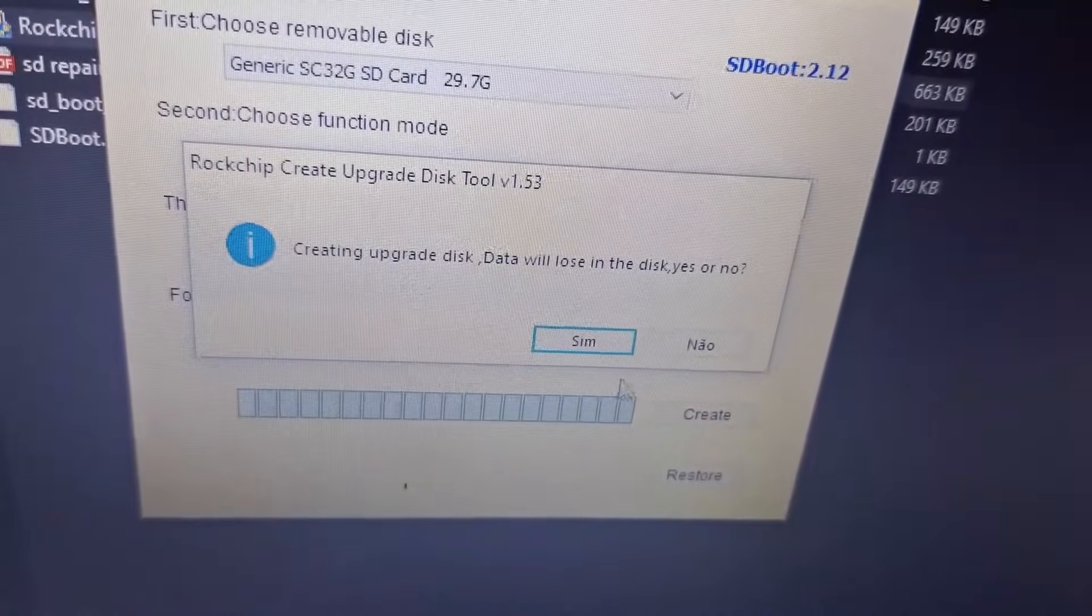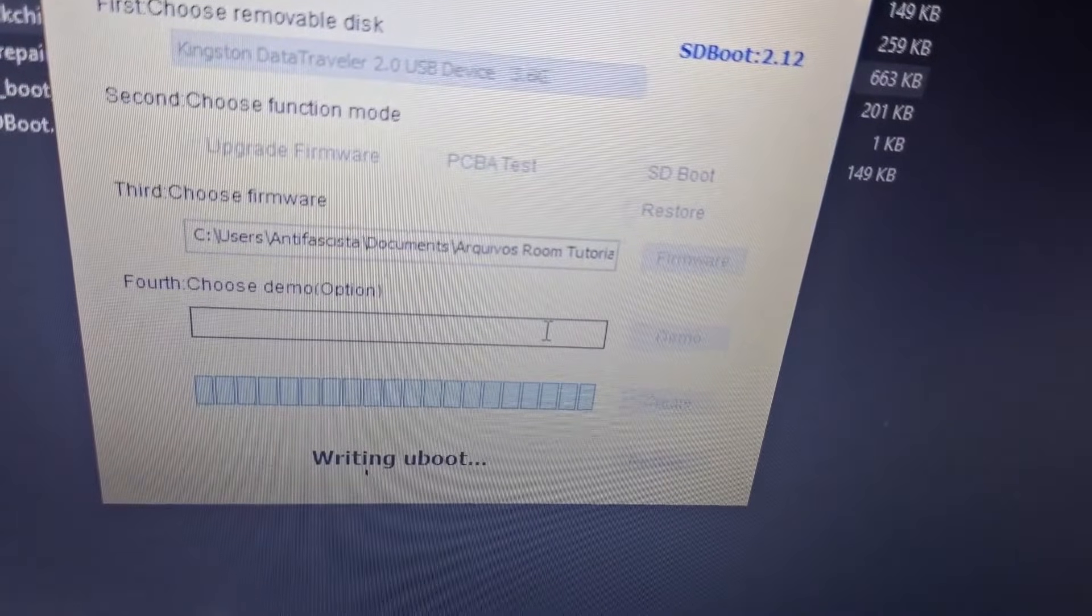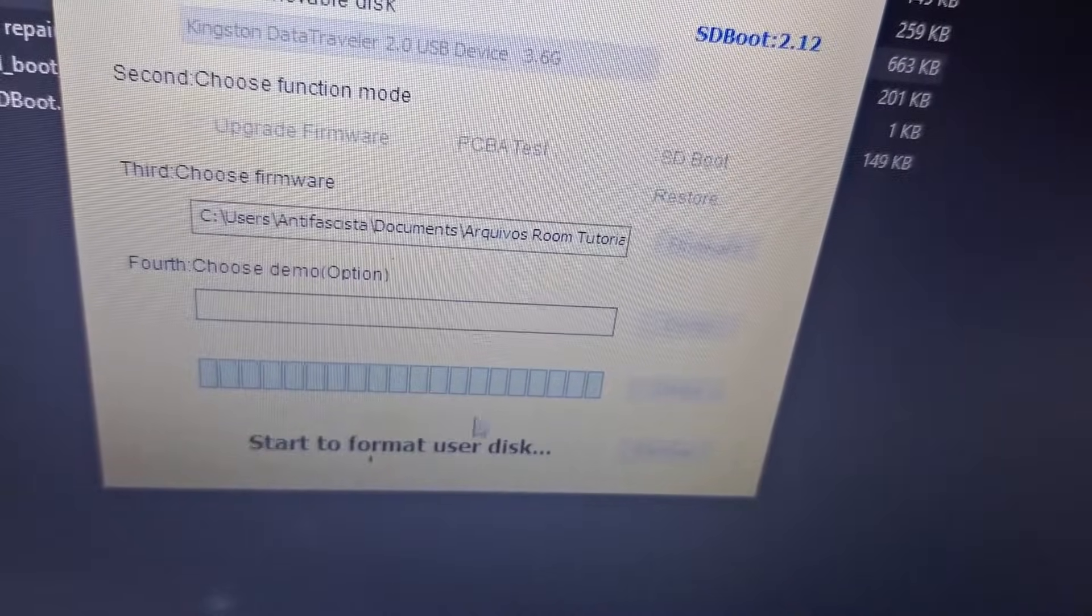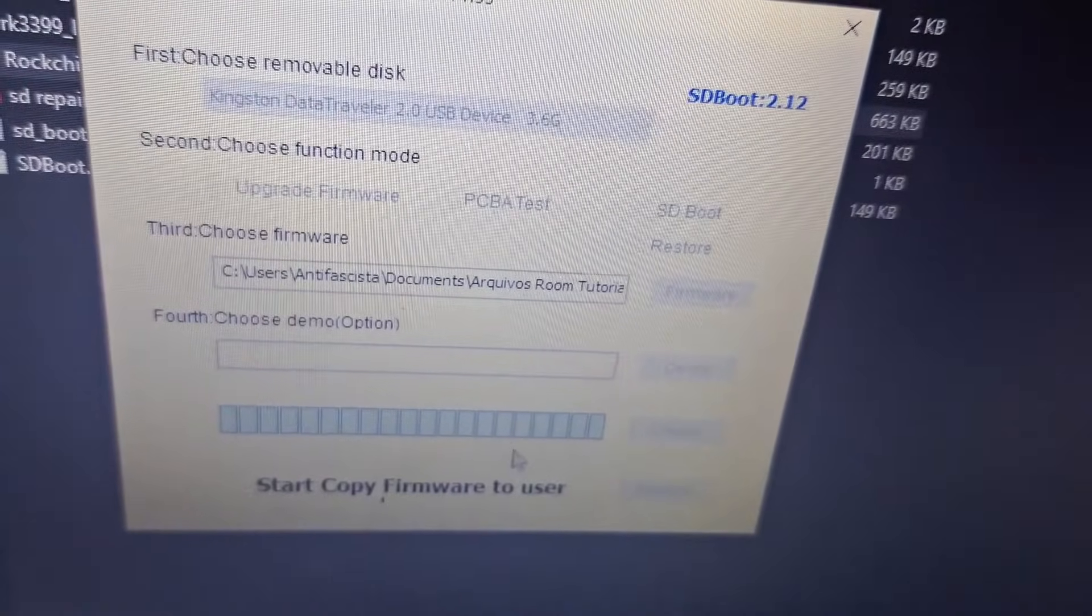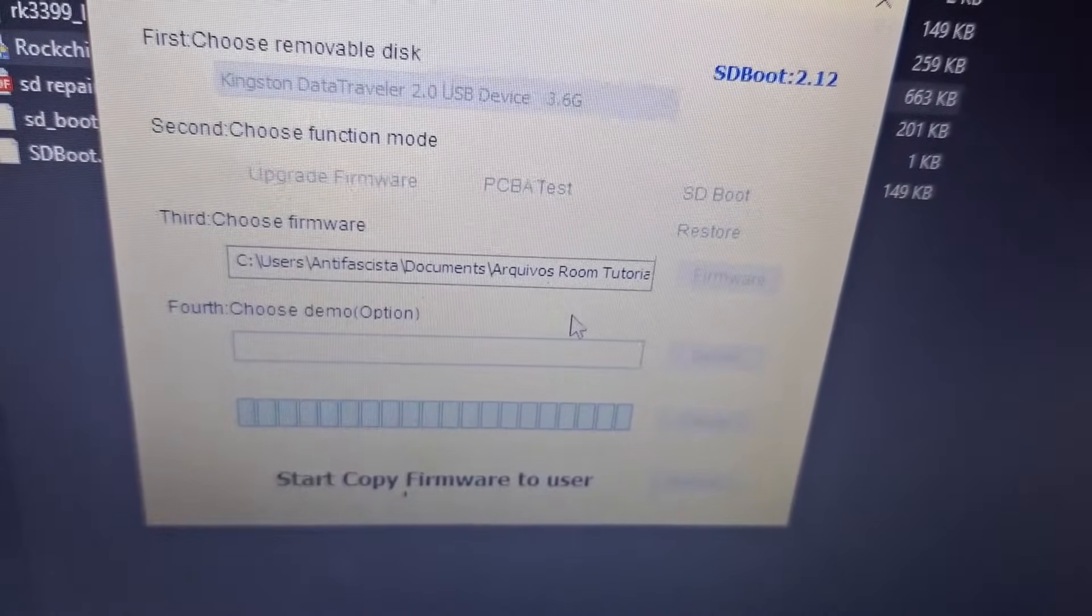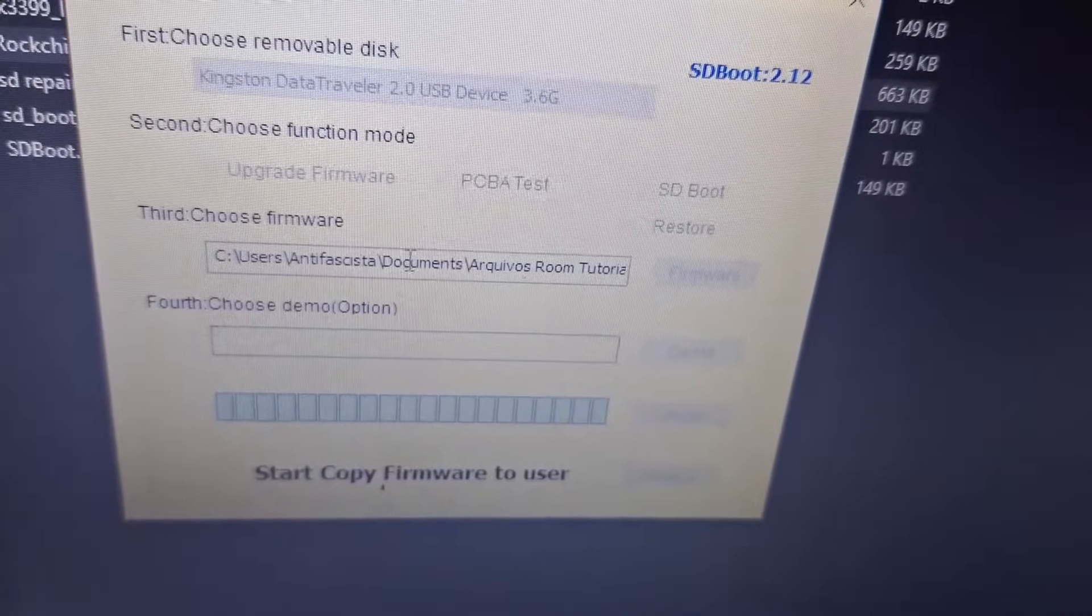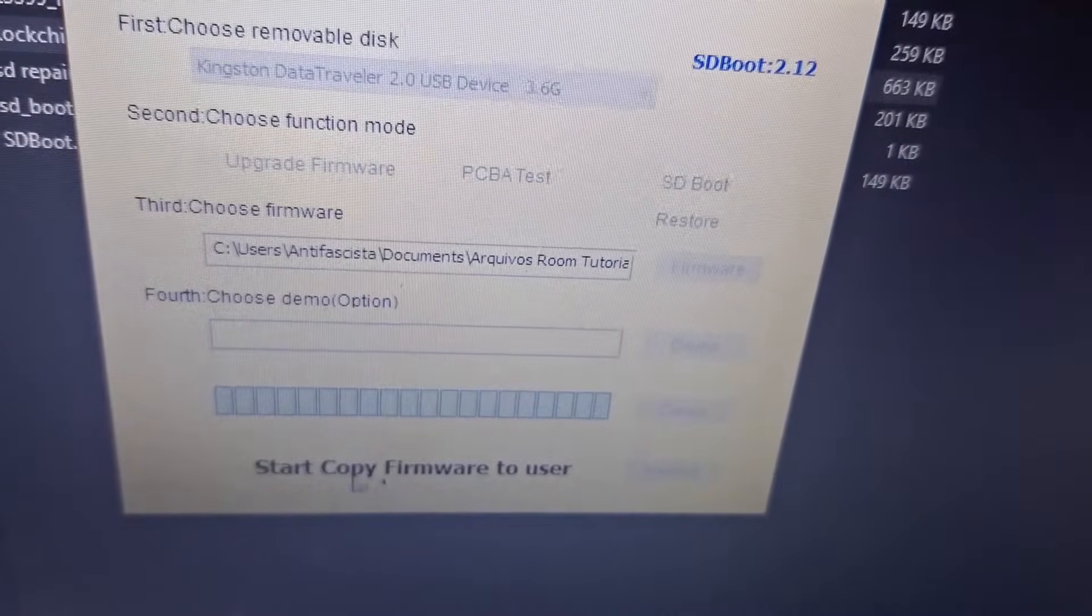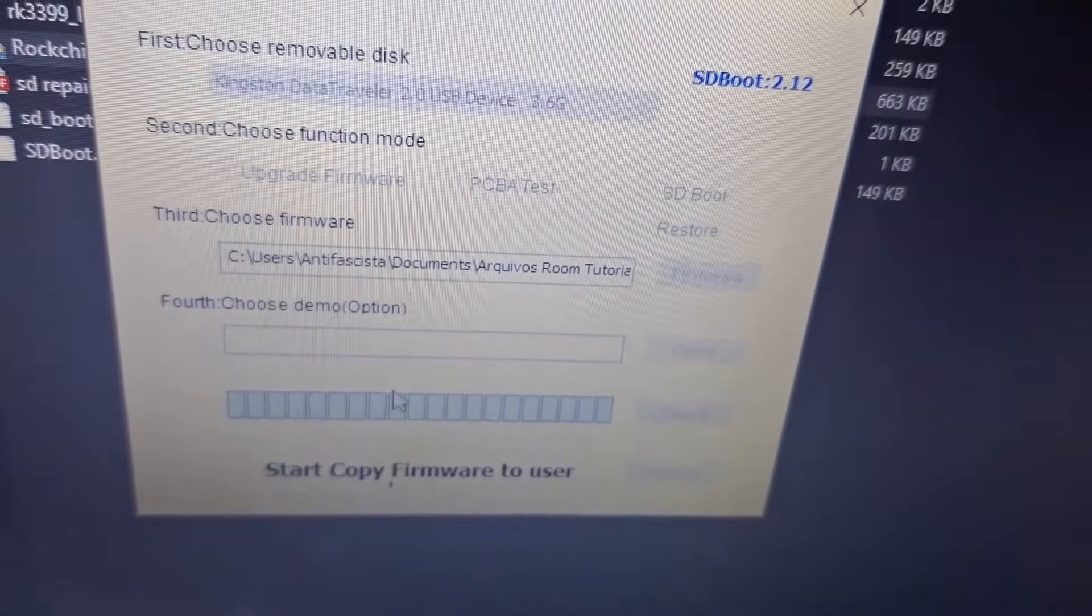Click yes and a lot of information will appear - it's passing the file to your memory card and creating a bootable card. Wait for this whole process. It might give an error the first time, but try 2, 3, 4 times. When it starts to appear information like 'start copy firmware art user' and other details, the process is running.